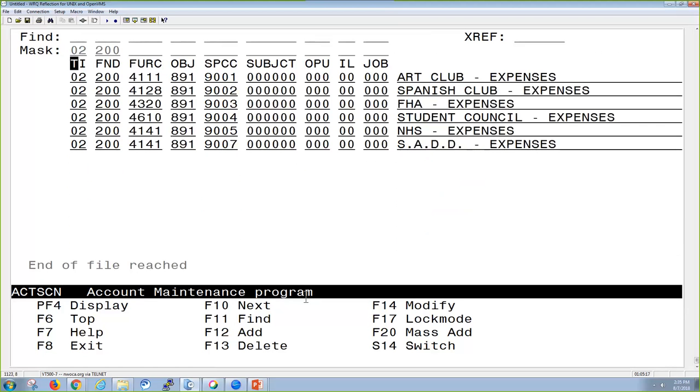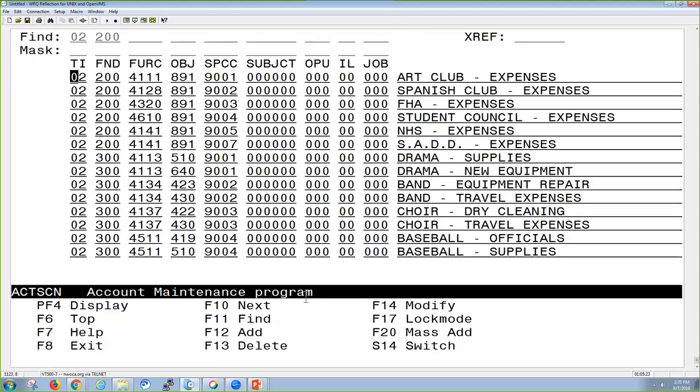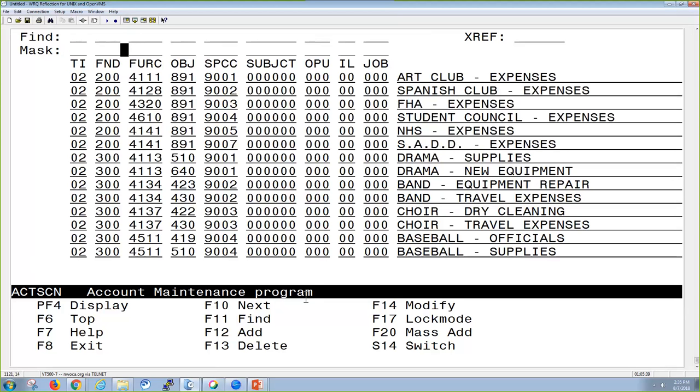If I were to perform that same search on the find field, it's going to bring up everything that matches it plus any accounts following it that would appear in the account file. I prefer to only see exactly what I'm looking for, so I prefer to use the mask field, but either one is going to give you the search of what you're looking for.